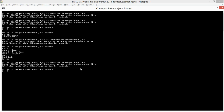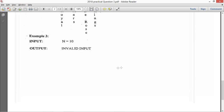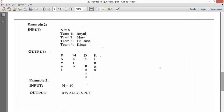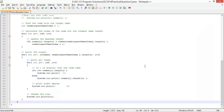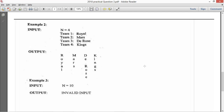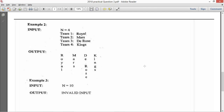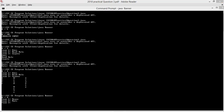Let's try the second test case: Royals, Mars, D-Rose, and Kings. We run java Banner, enter 4 for N, then Royals, Mars, D-Rose, and Kings. The output is produced correctly.